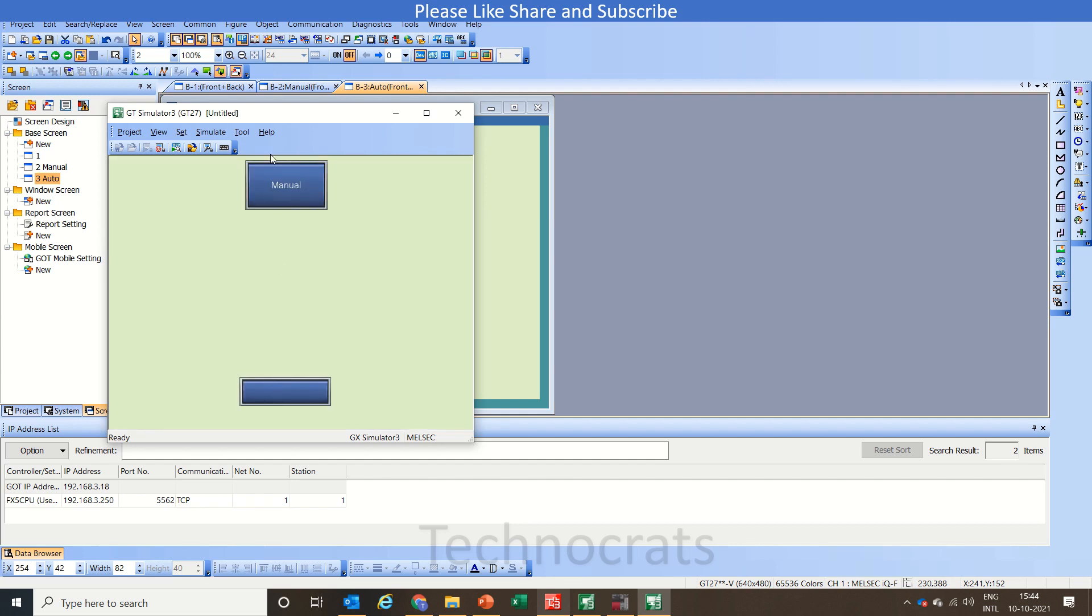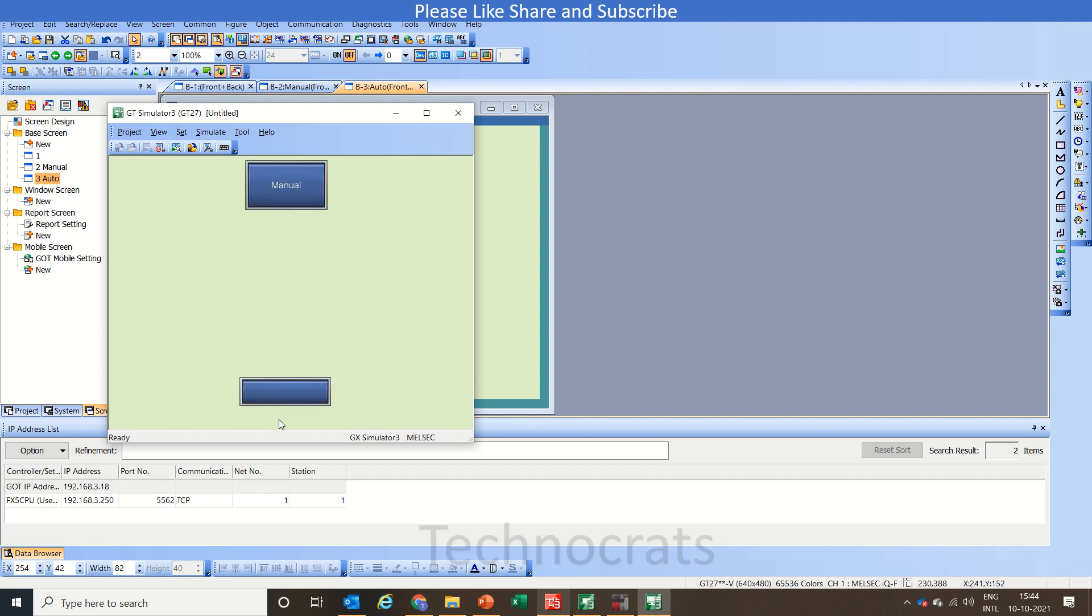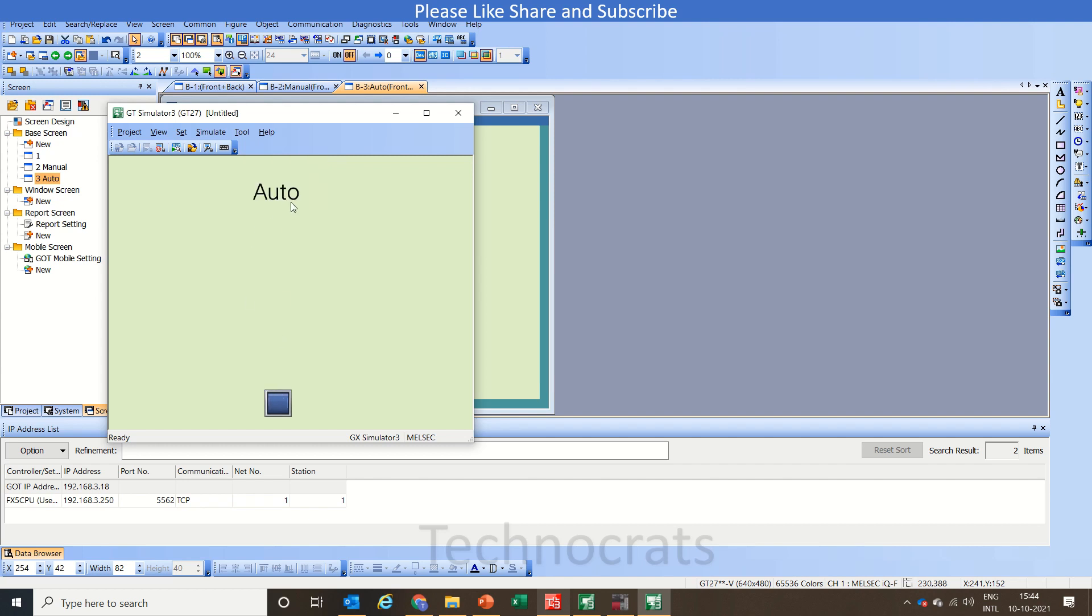Now the machine is in manual. I will execute this button and the screen switches to manual. If my machine is in auto, that means my M0 bit is high, then if I press this M10 button it will go to the auto screen.